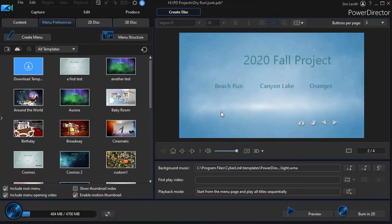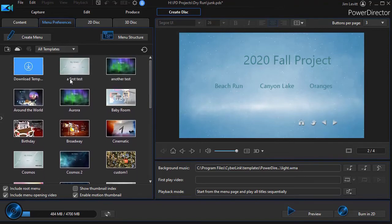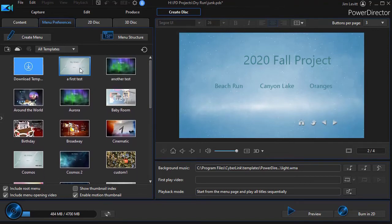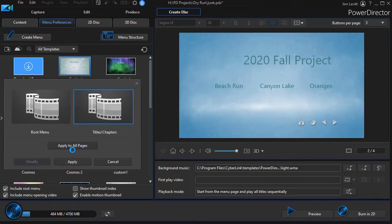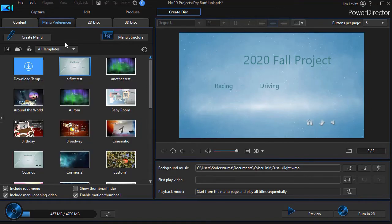Now once it's saved, I need to apply it to my project because right now I'm still using the original template. So I have the A first test here. I'll highlight that and I'll say apply to all pages. That will mean my root menu and my titles and chapters. And now when I go into my menu structure.